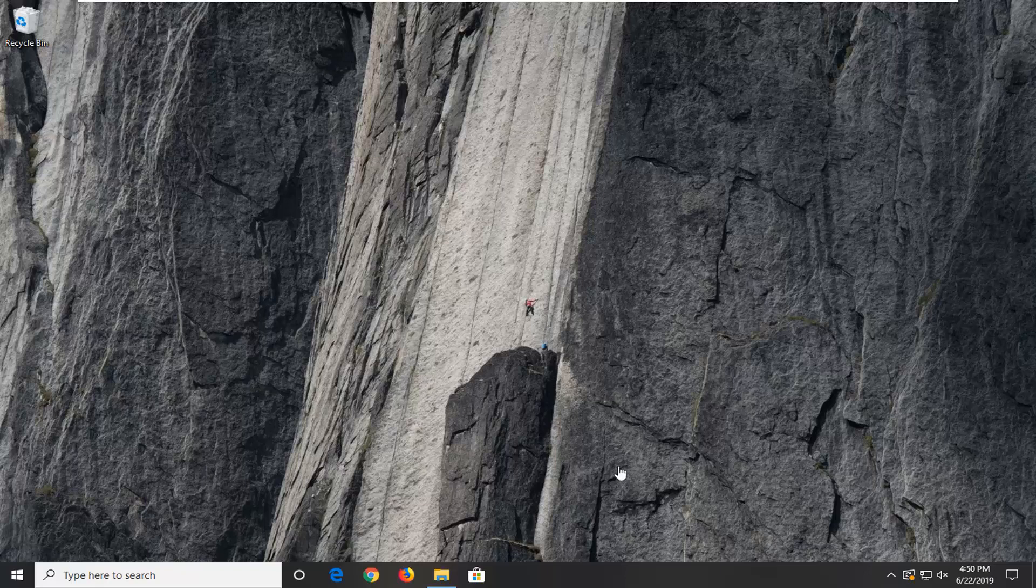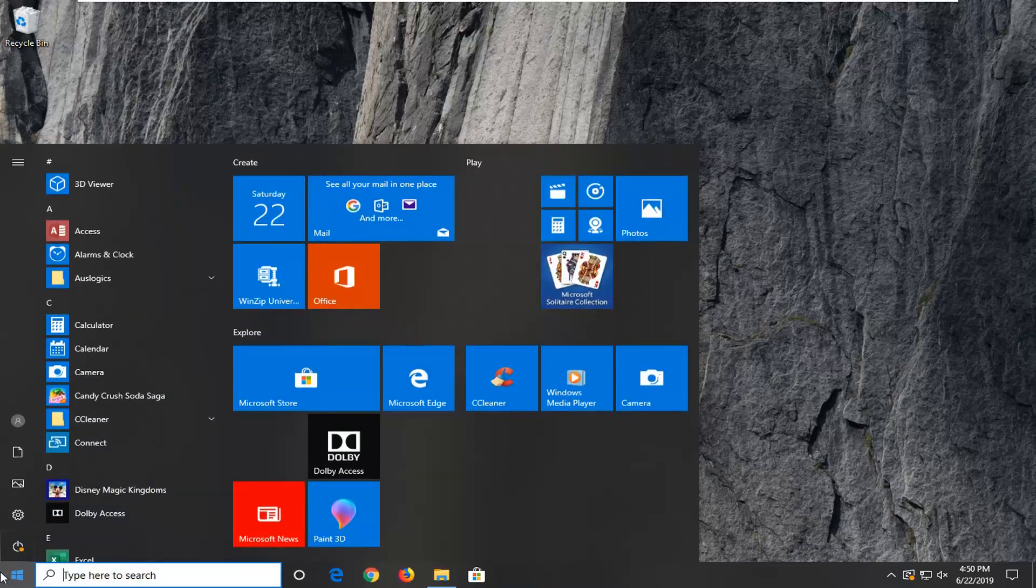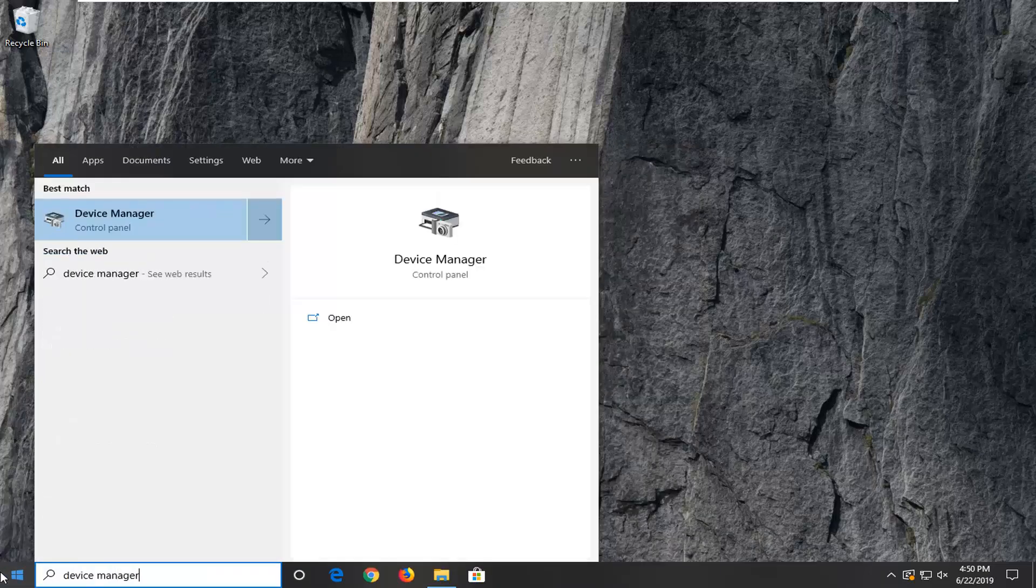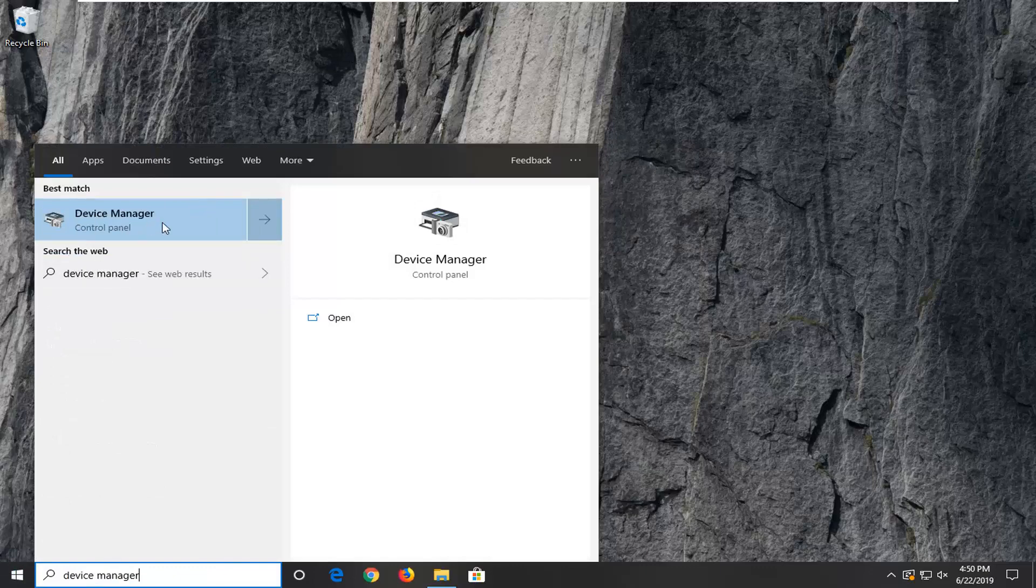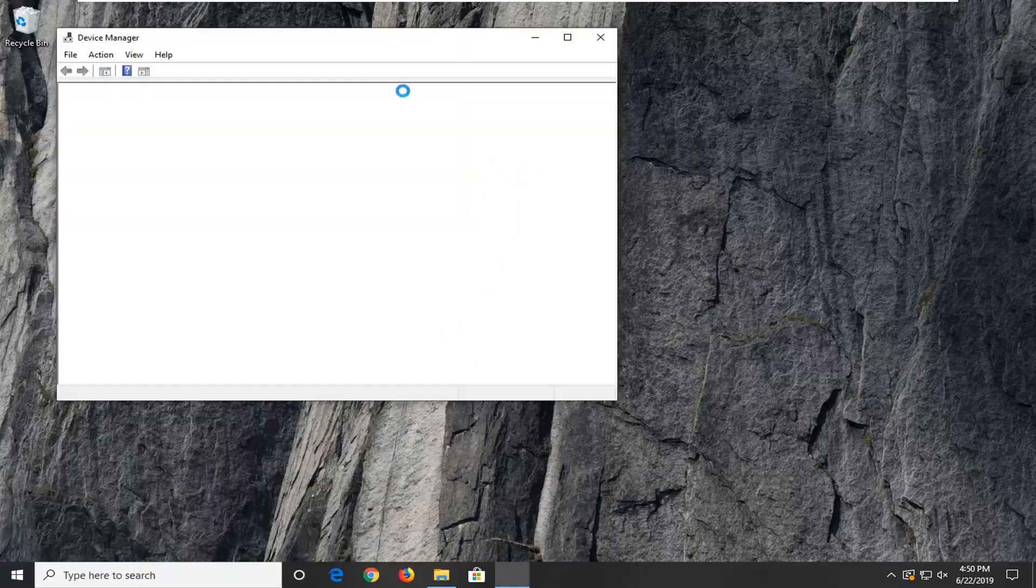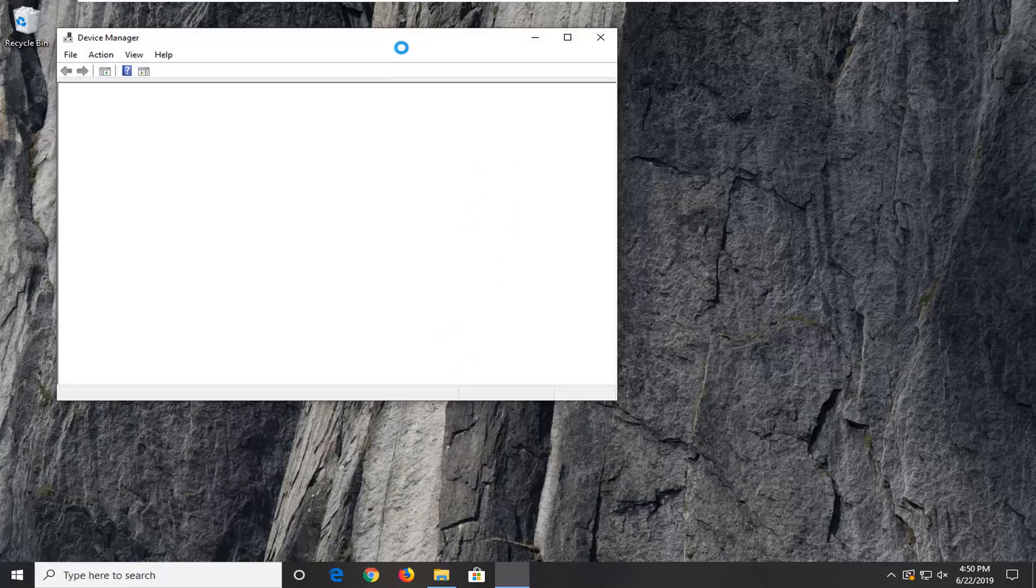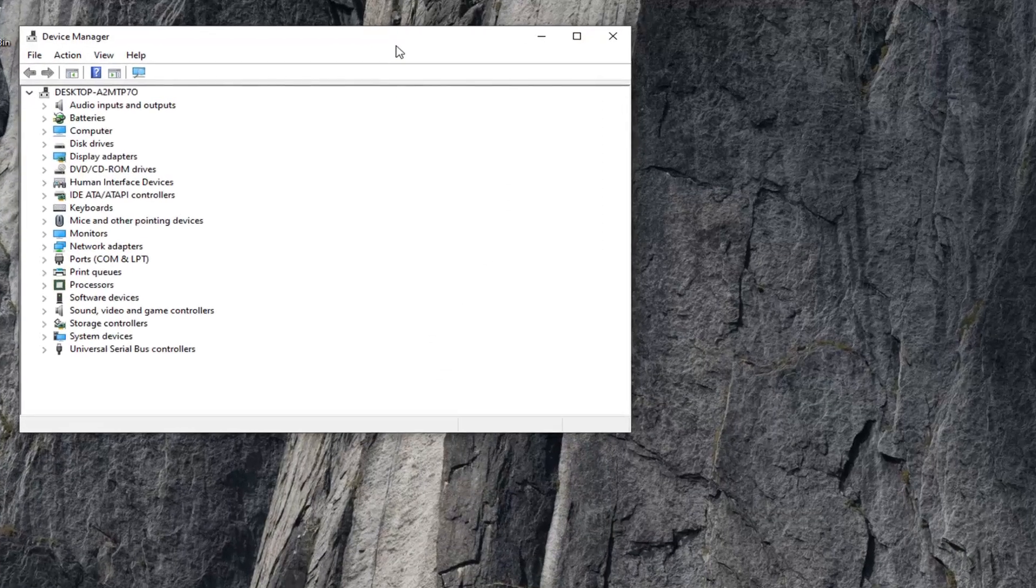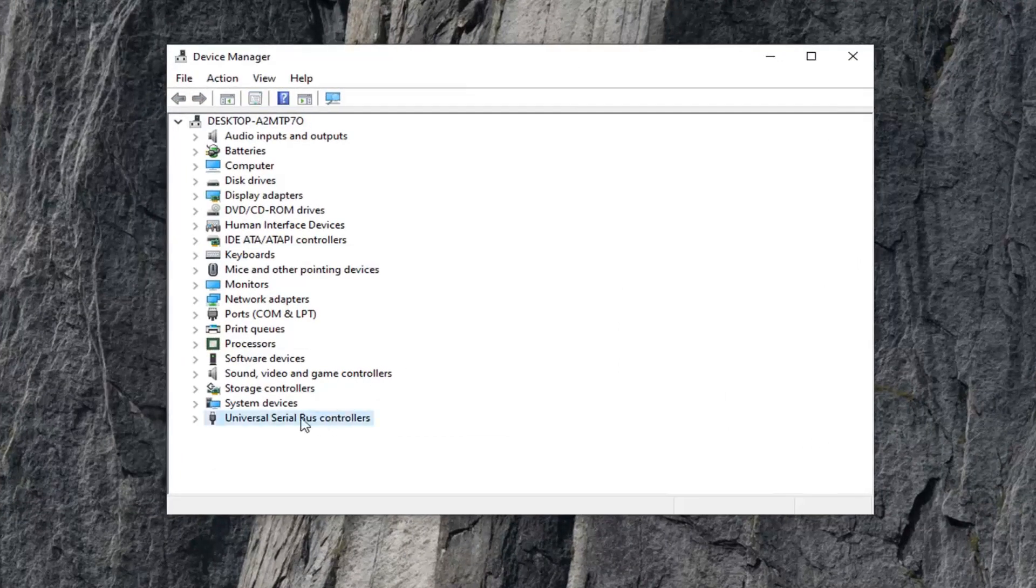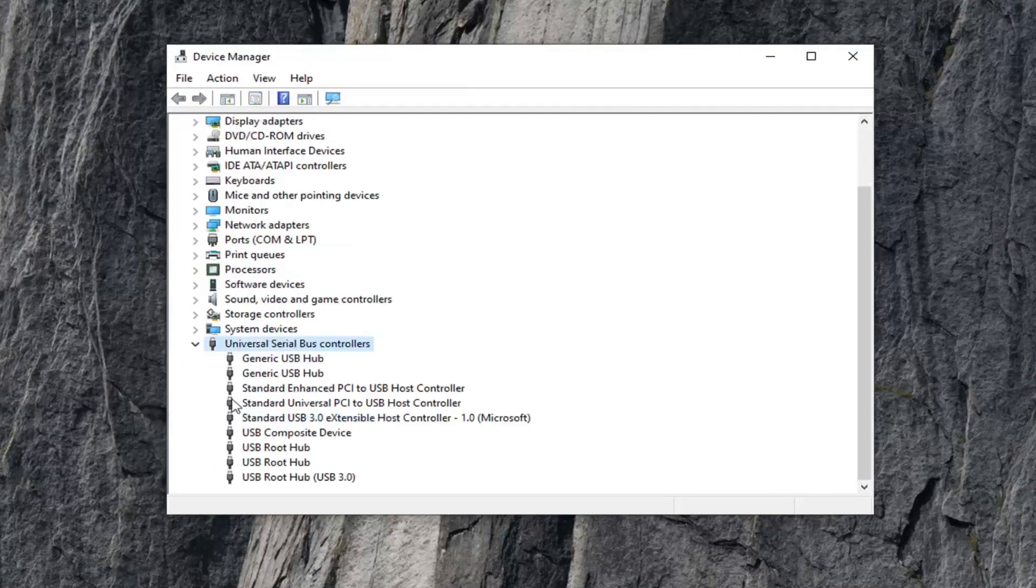We're going to jump into it and start by opening up the start menu, type in device manager, best match to come back with device manager above control panel. Go ahead and left click on that. Once you have device manager open, you want to expand the universal serial bus controller section, should be near the bottom. Go ahead and double click on that.